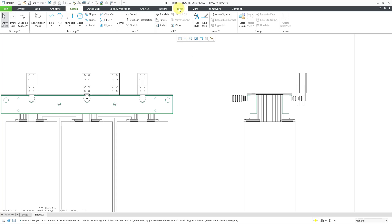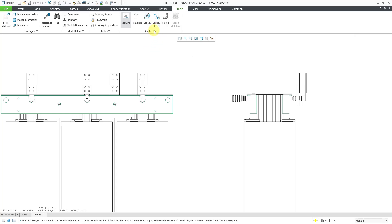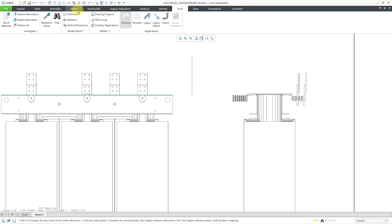To do that, you can go to the tools tab and here we have the applications group and there are about six different commands that we have in here. And one of the commands that we have here is legacy sketch. So I'm going to click that in a moment.